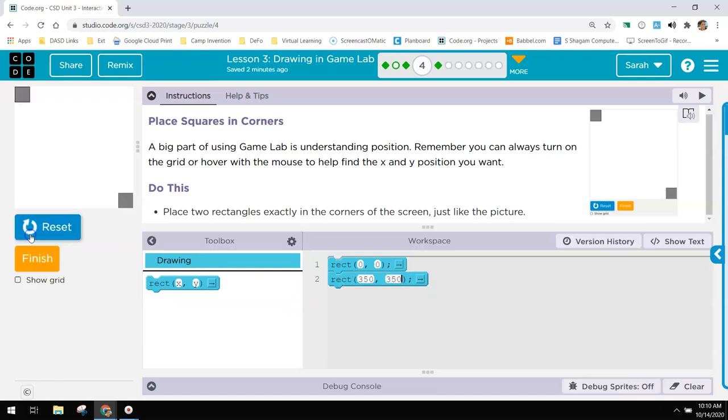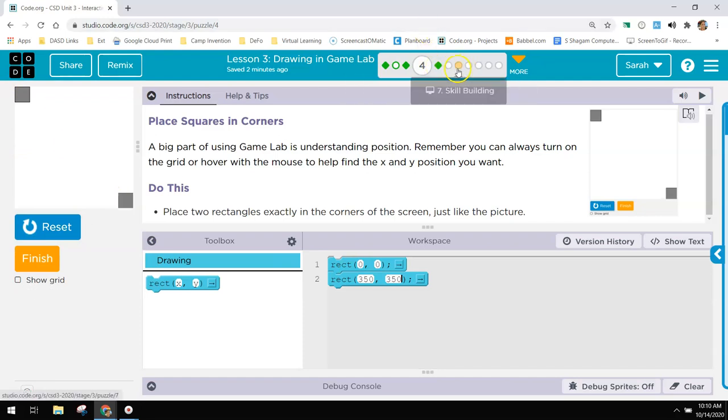If we run it, there it goes right in the corner. I'm going to skip the video here.